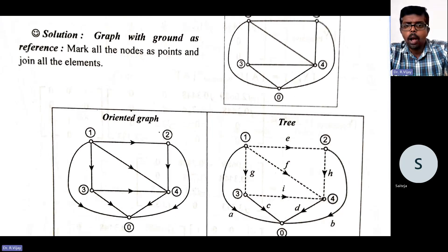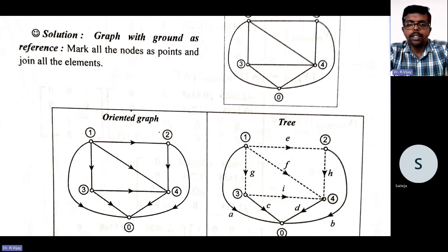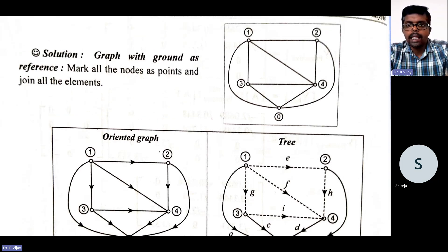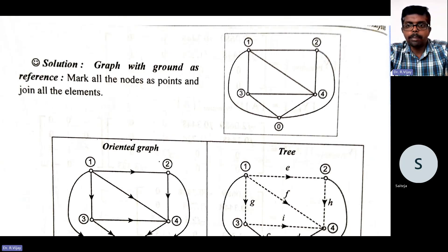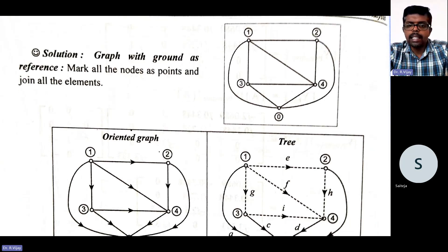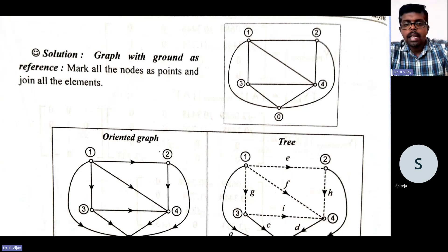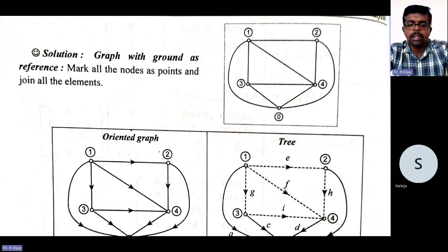The next step is the oriented graph. What is the oriented graph? We need to formulate the direction. You can take any direction as a reference. The rule is that direction should go from the lesser node to the greater node — like 1 to 2, 2 to 3, 2 to 4, and so on.